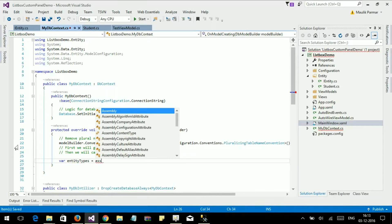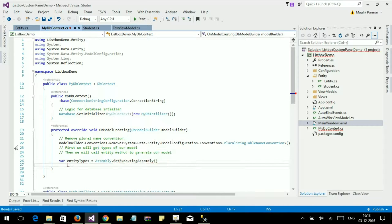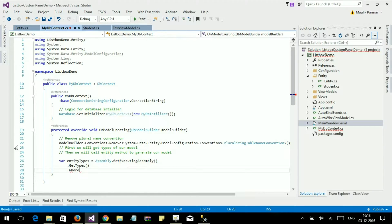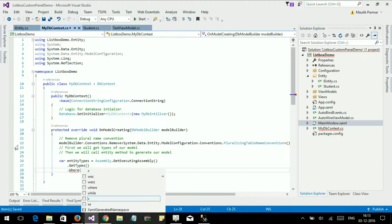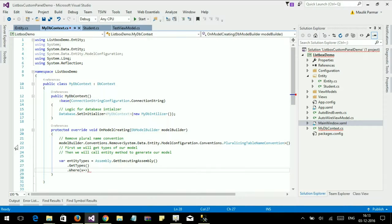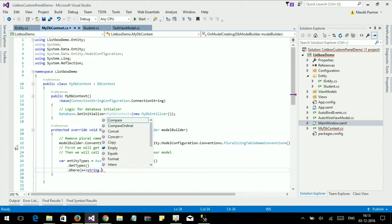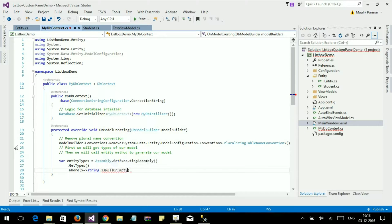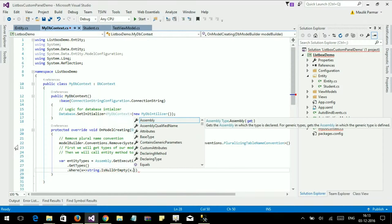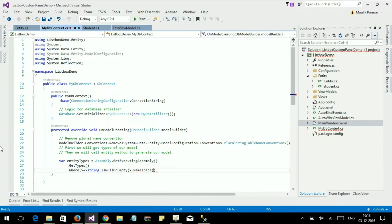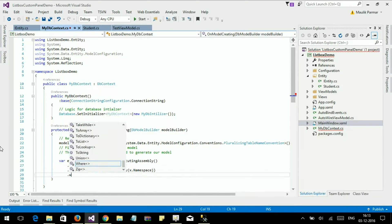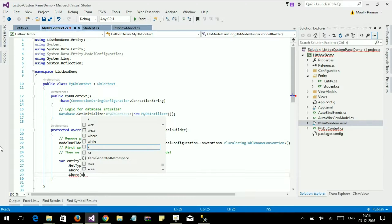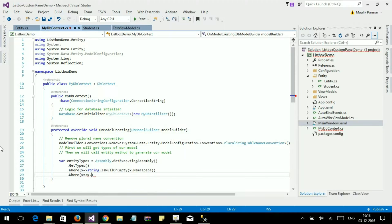Then we will call the Entity method to register our model. Let's get the types where entity type is equal to: assembly dot GetExecutingAssembly dot GetTypes dot Where — the namespace should not be null, and other conditions — these types should not be null.